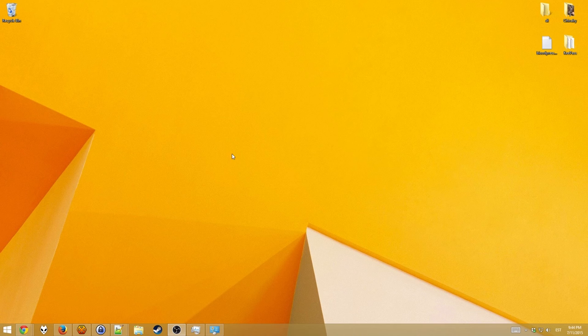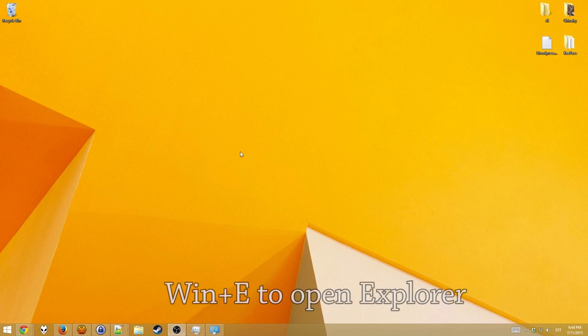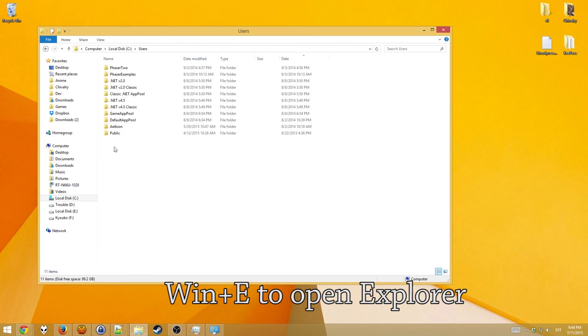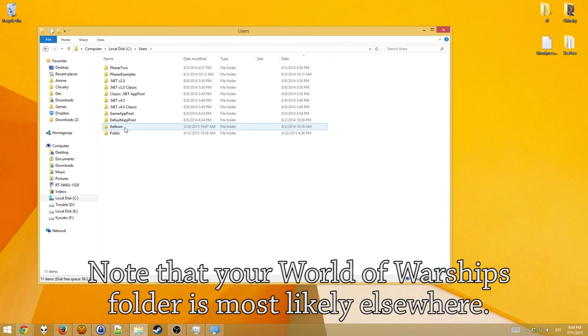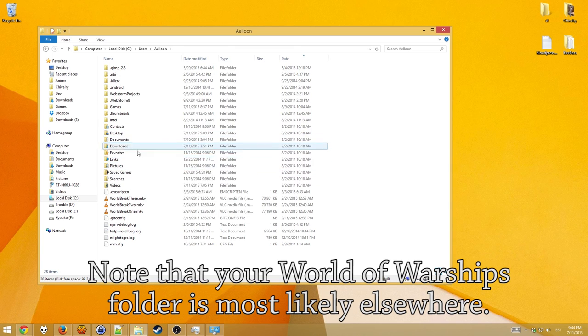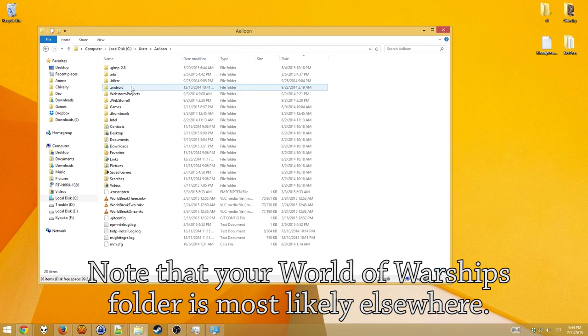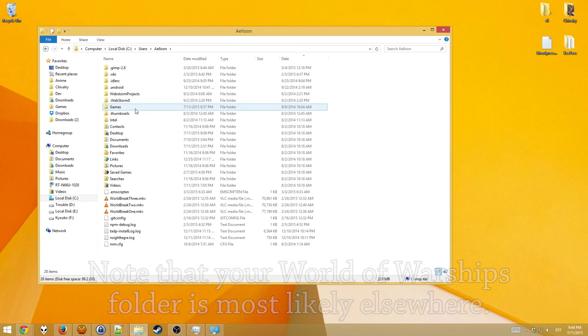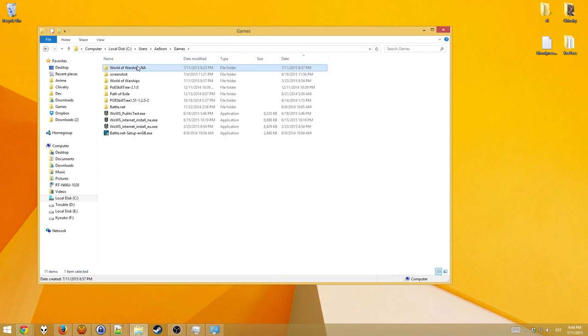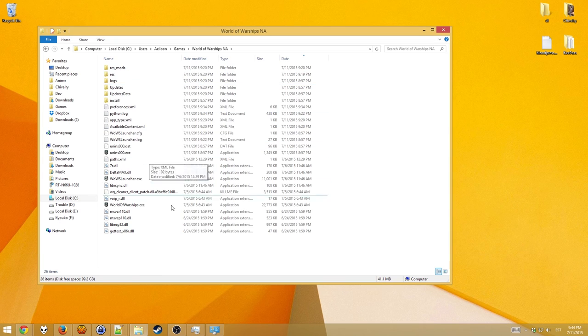First, you navigate to your World of Warships folder. Open Explorer. And your World of Warships folder might be elsewhere, depending on where you installed it, but mine's here.